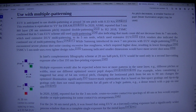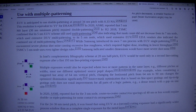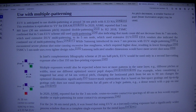Multiple exposures would also be expected where two or more patterns in the same layer — for example, different pitches or widths — must use different optimized source pupil shapes.